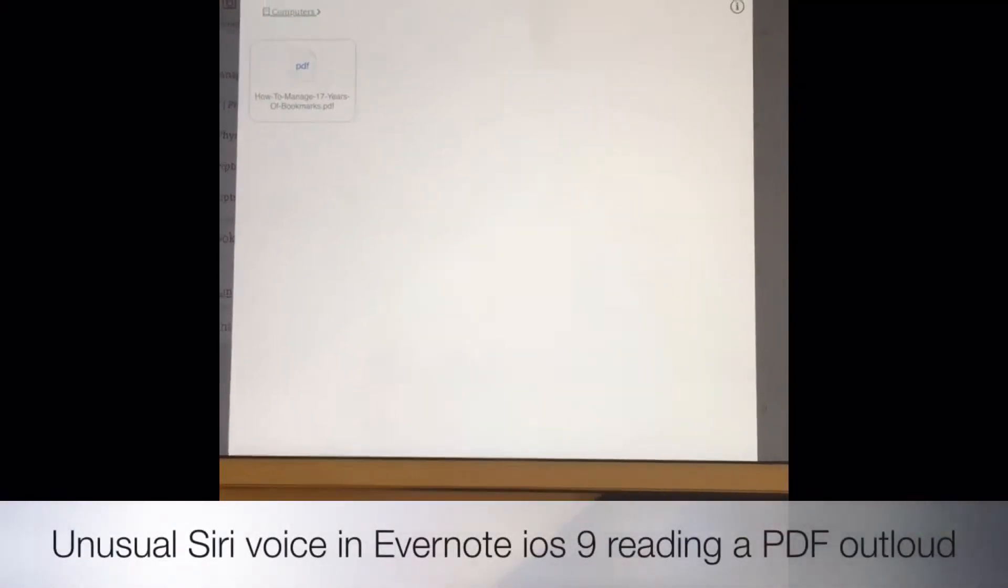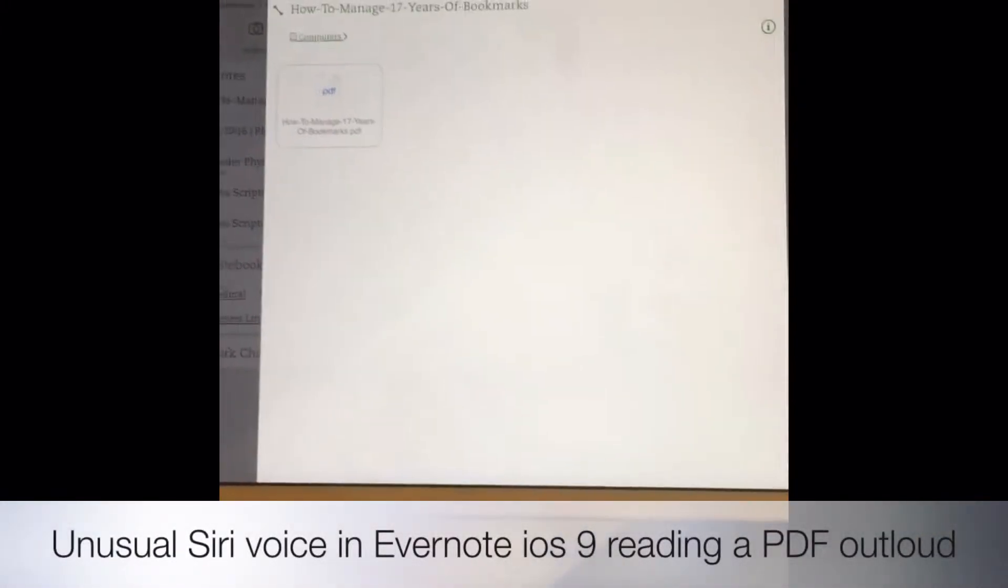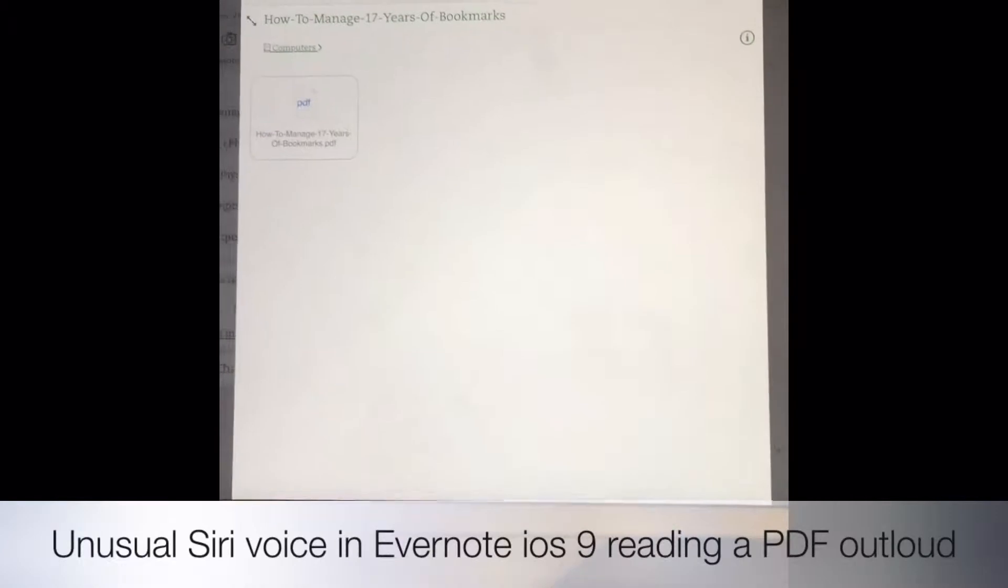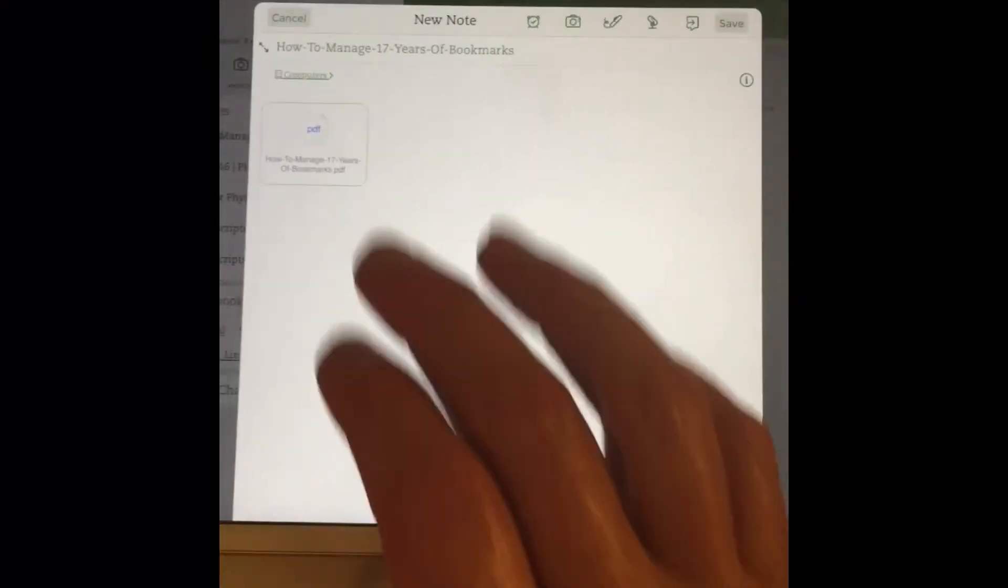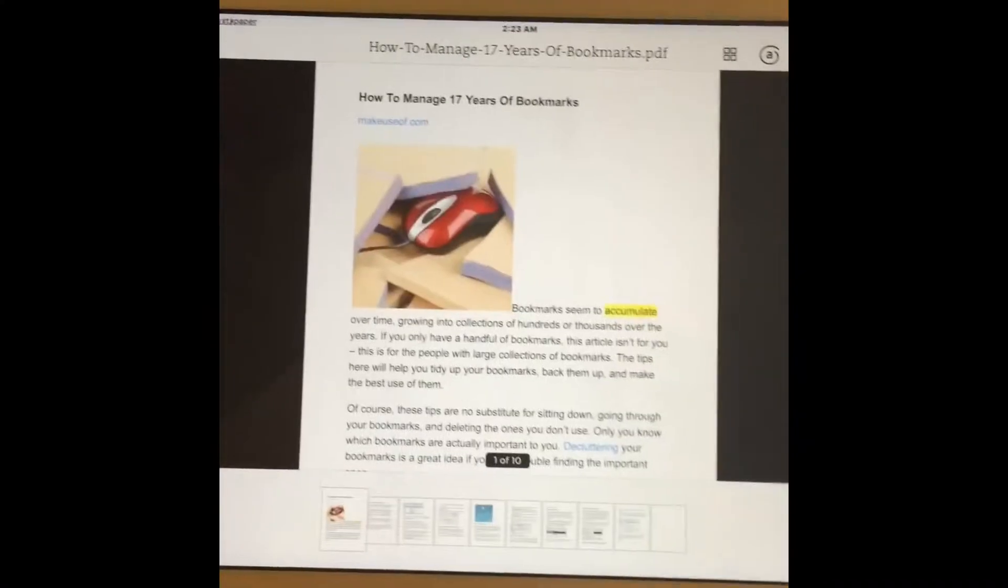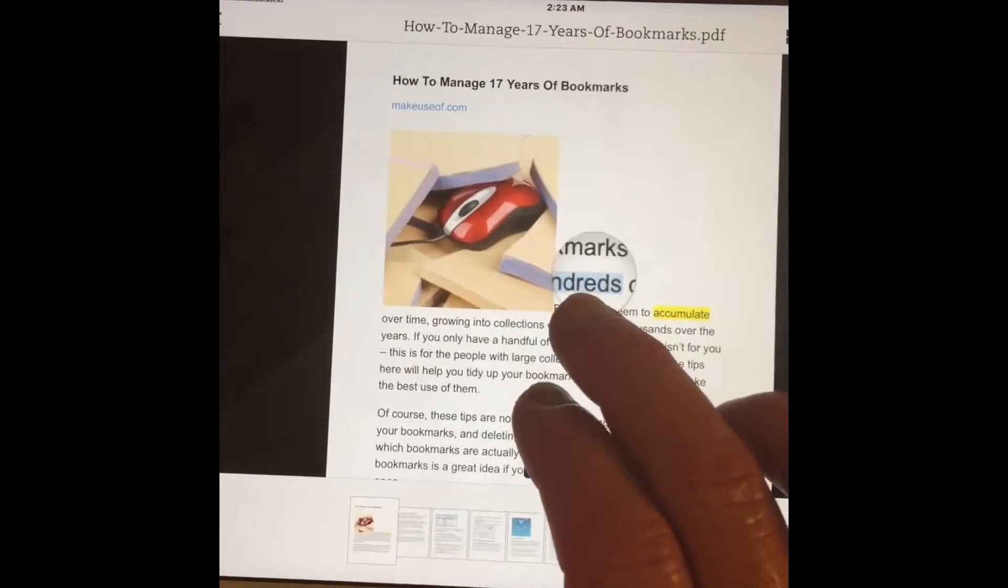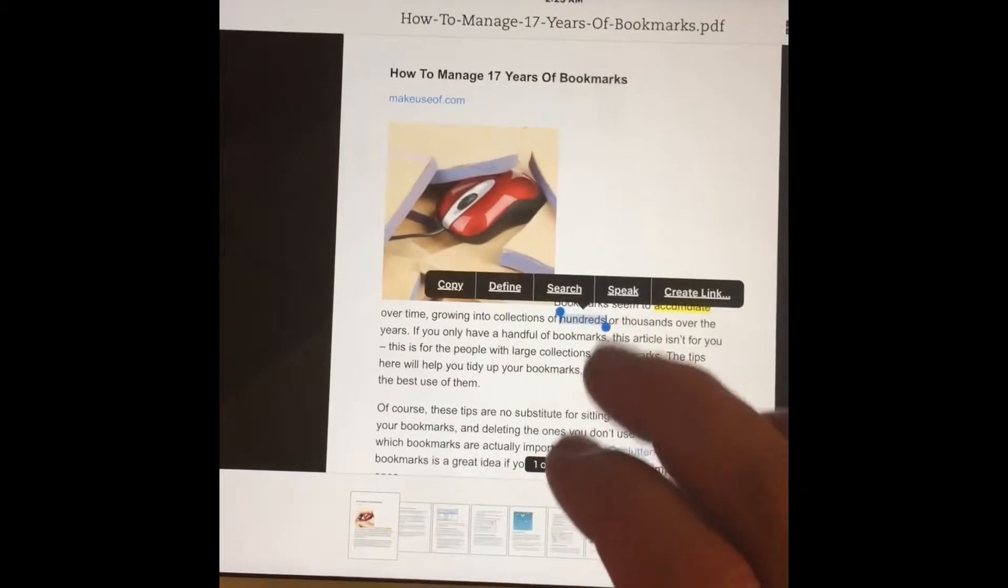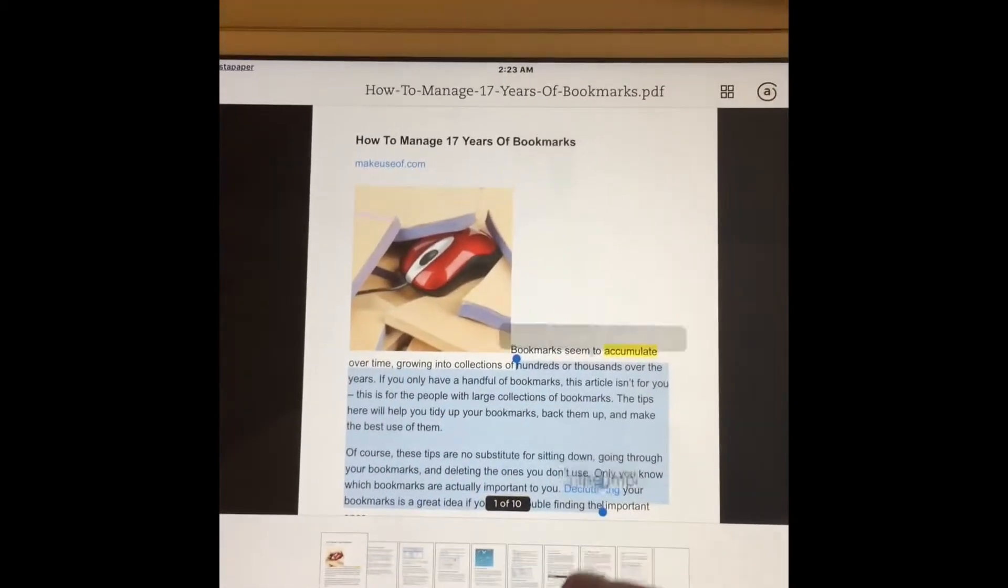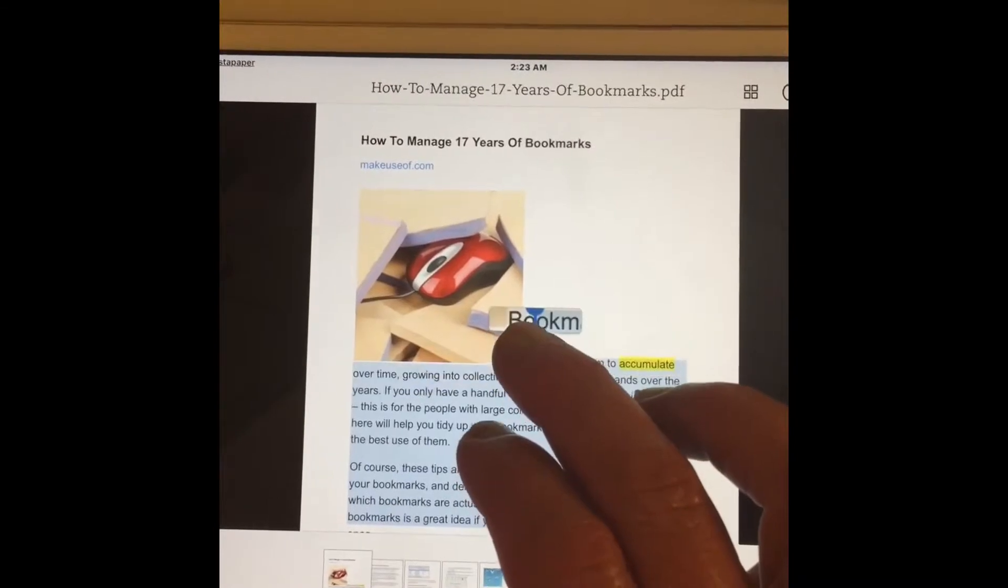I like to have my iPad read out loud to me a lot, and I moved an article into Evernote today. It's in PDF form. I started having it read, and it is the most bizarre voice I have ever heard.